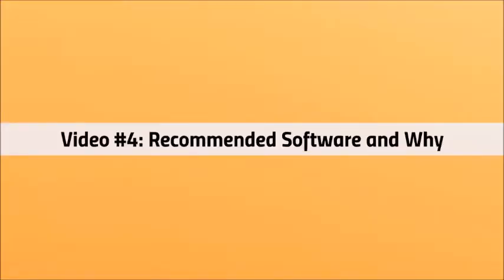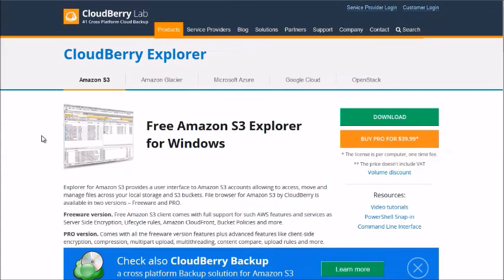Welcome back. This is video number four. We're going to talk about recommended softwares and why we recommend each one. Back in the day before a lot of these softwares evolved, you had to go to Amazon, mess with all the technical buckets, and figure out all the technical documentation. But now, because there are softwares where all you have to do is get your secret and access ID connected to your Amazon account, the system will actually create the buckets for you within the program itself.